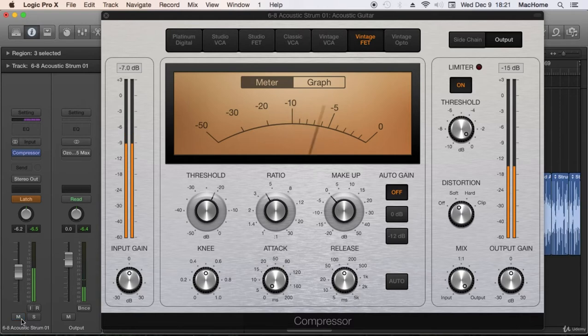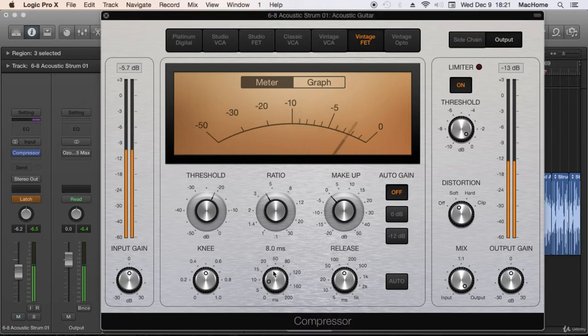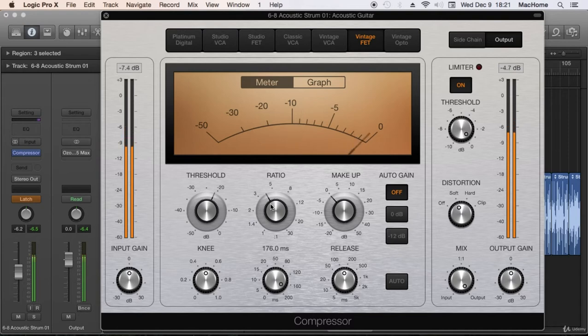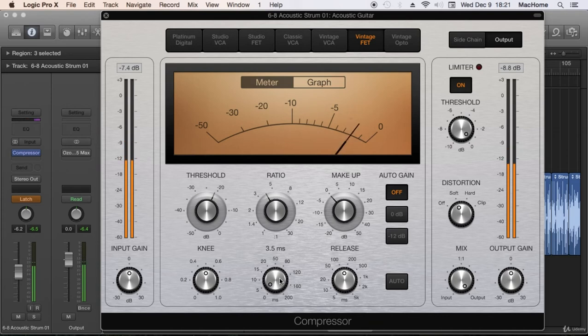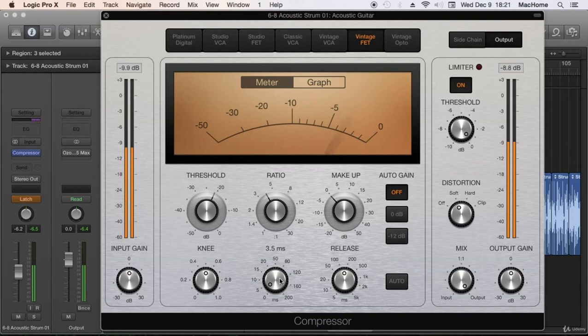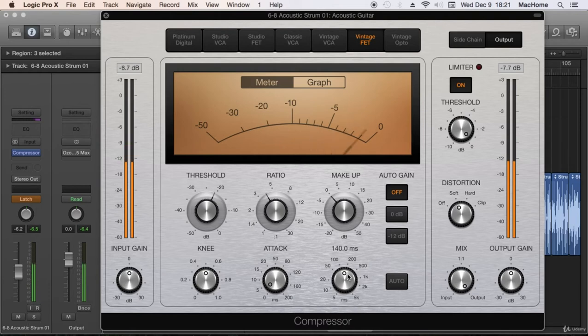This is not bad, but I just want to go for a kind of hard compression to really tame the transients. Now, it's time for the release. Let's check it out.